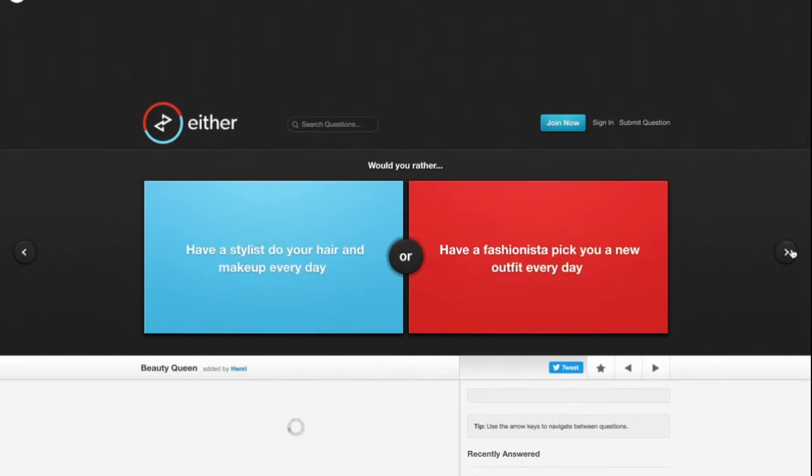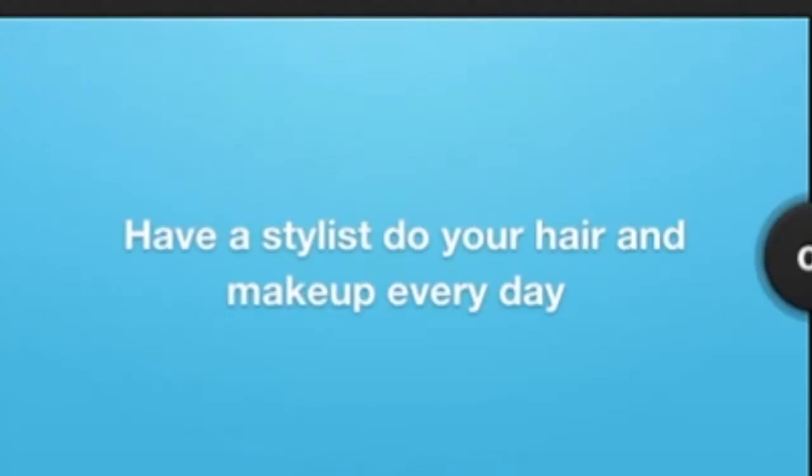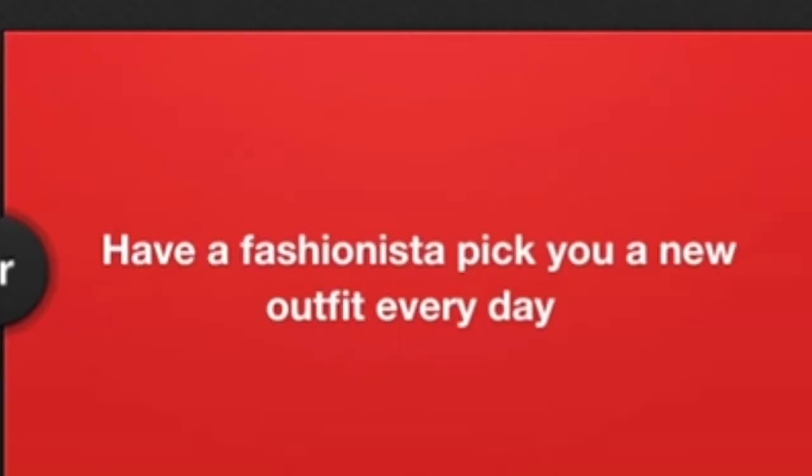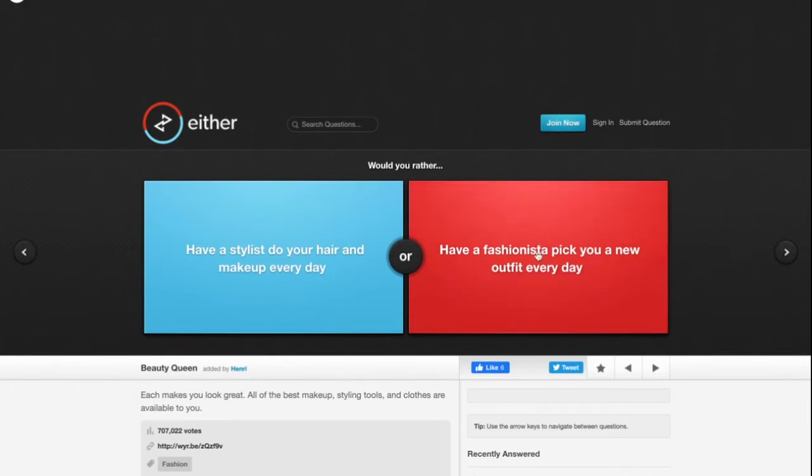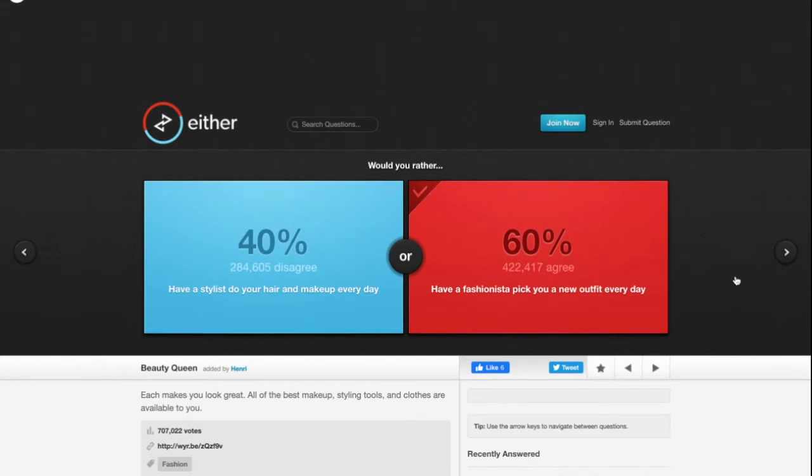Would you rather have a stylist do your hair and makeup every day or have a fashionista pick you a new outfit every day? First of all, I don't even wear makeup. Second of all, I barely have any hair. I got waves. A fashionista, somebody who's like a fashion know-it-all pick you a new outfit? I guess, shoot. I need something new to wear anyway. A lot of people agree with me.